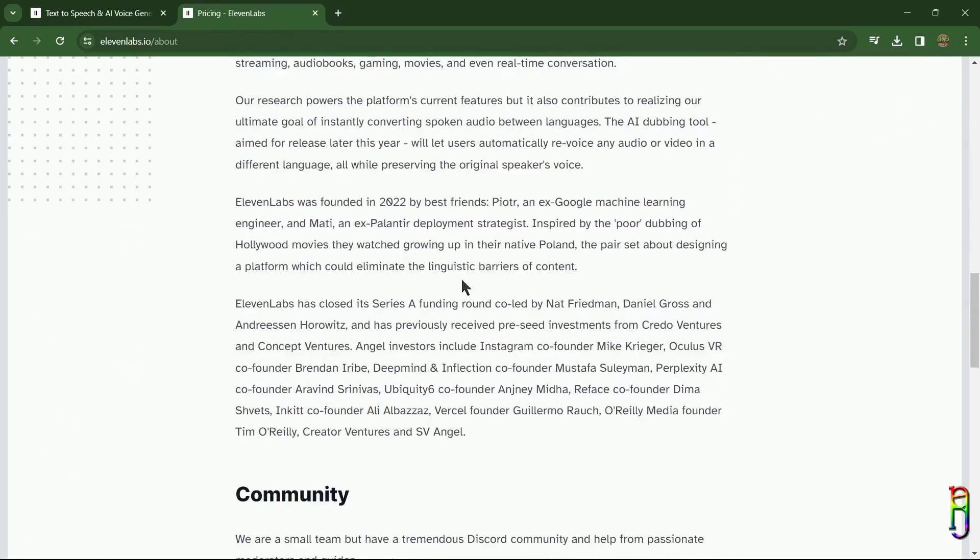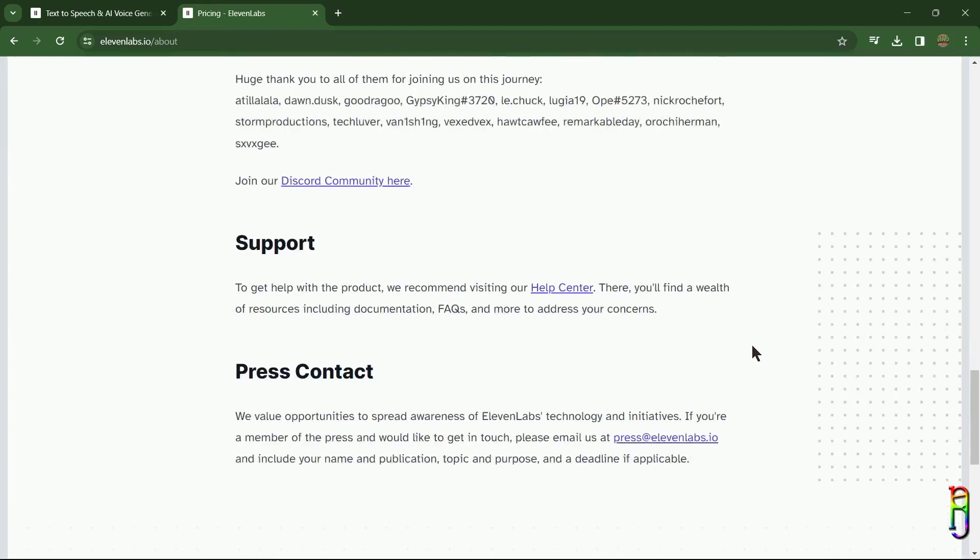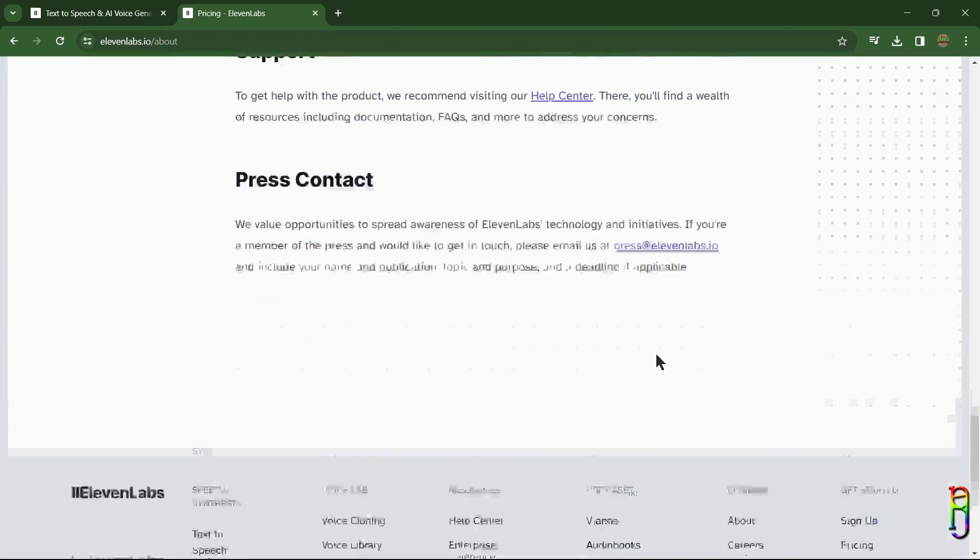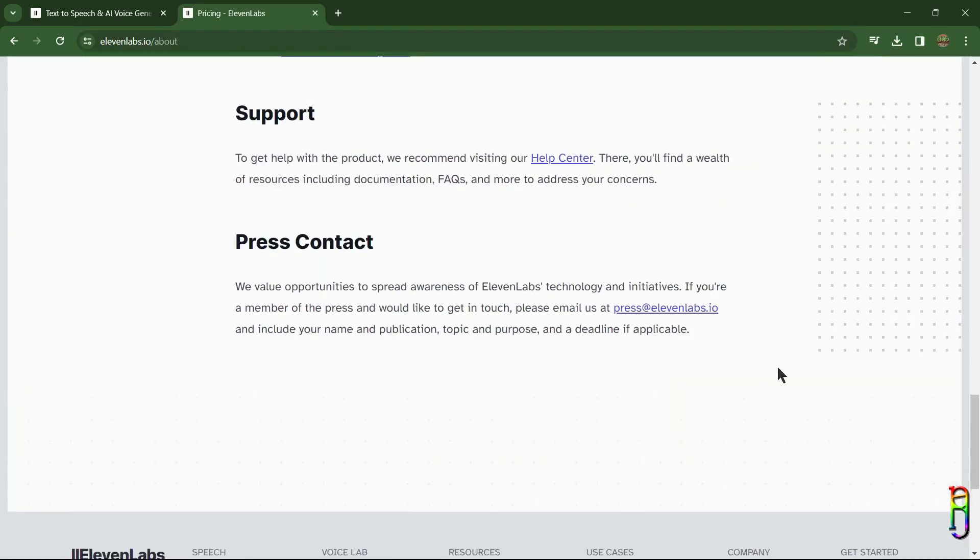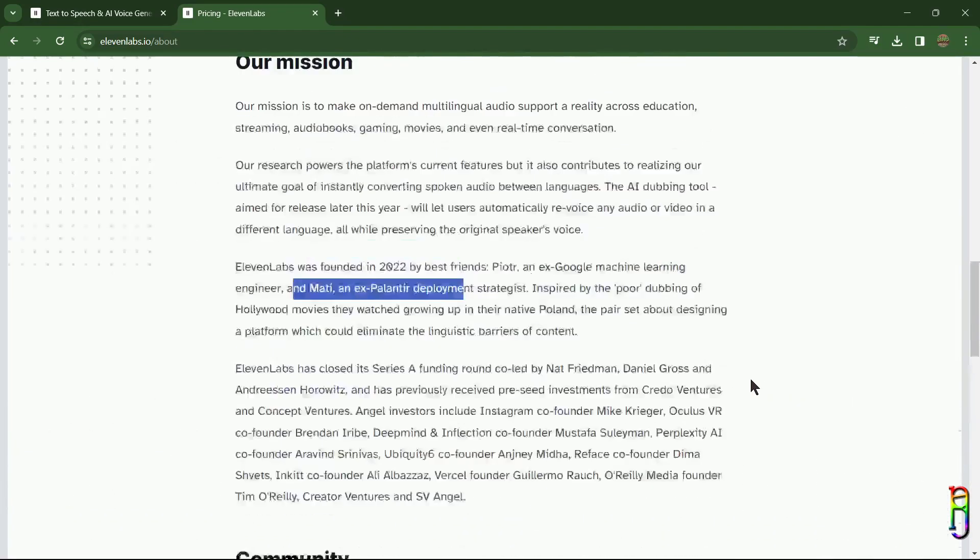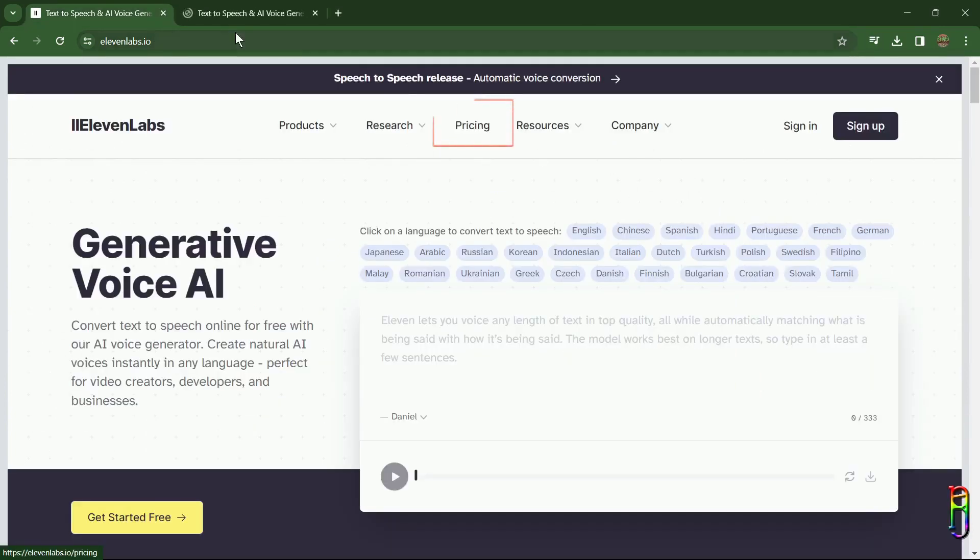new company which was founded only last 2022 by an ex-Google machine learning engineer and an ex-Palantir development strategist. They have a Discord community and we also have here links for their help center as well as an email contact. Feel free to visit this About page to learn more about them. We can also go to their pricing